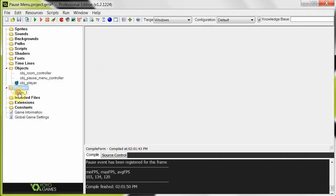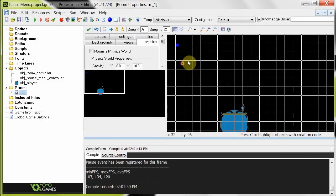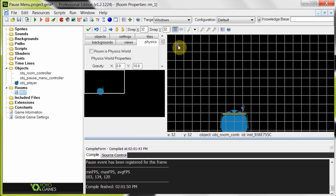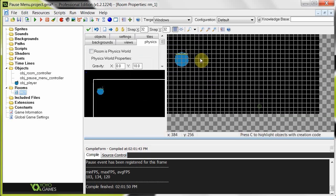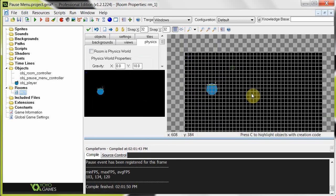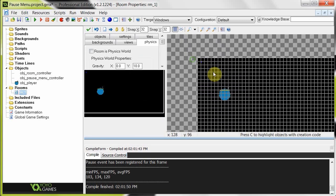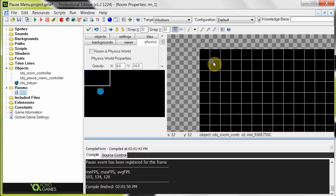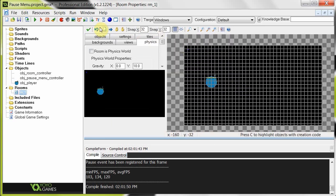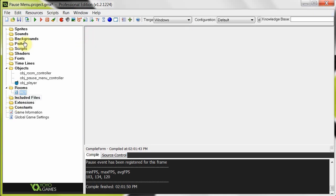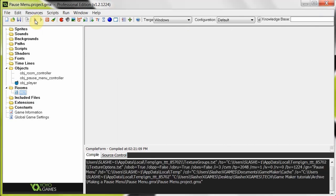And so in the room, here we've just got object room controller and our player. That's it. So every room you want paused, you put in object room controller. So, let's do this. Let's test this out.